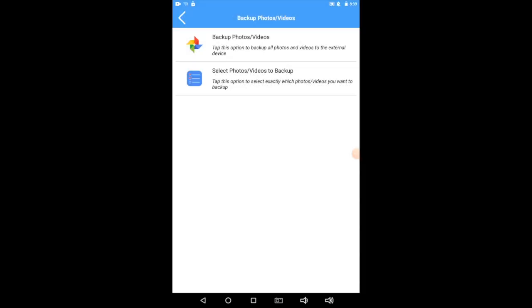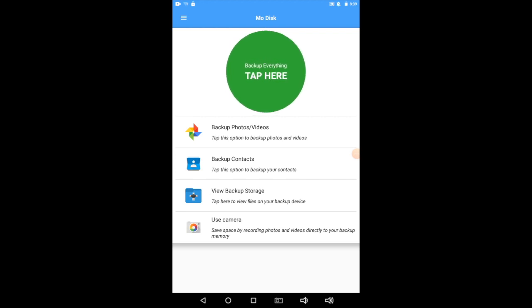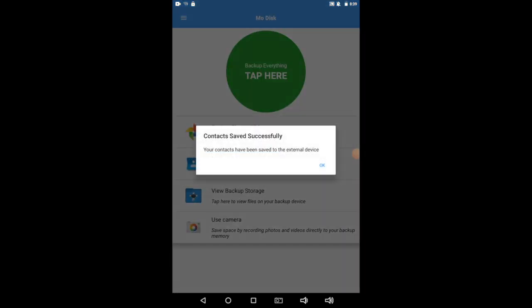All right, let's go back. And now we're going to Back Up Contacts. And to do that, you guessed it, you tap Back Up Contacts. And wow, that was quick. Done already.